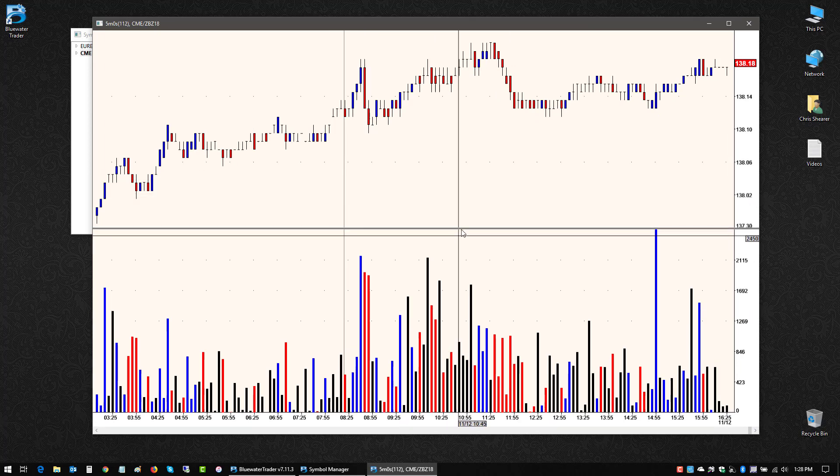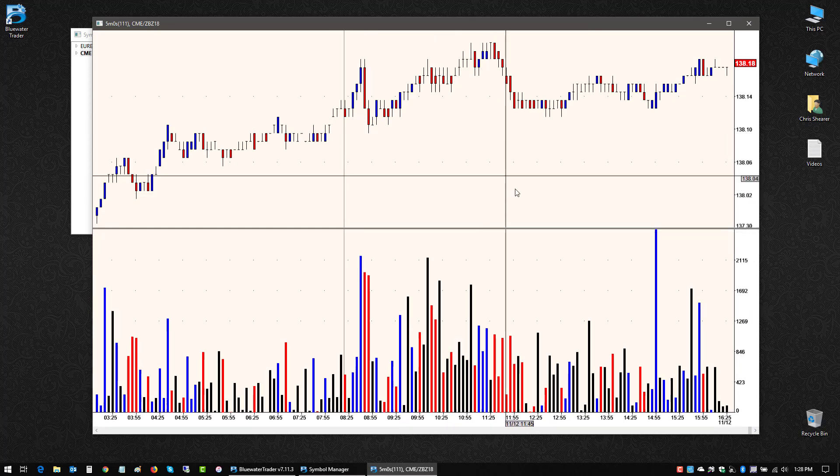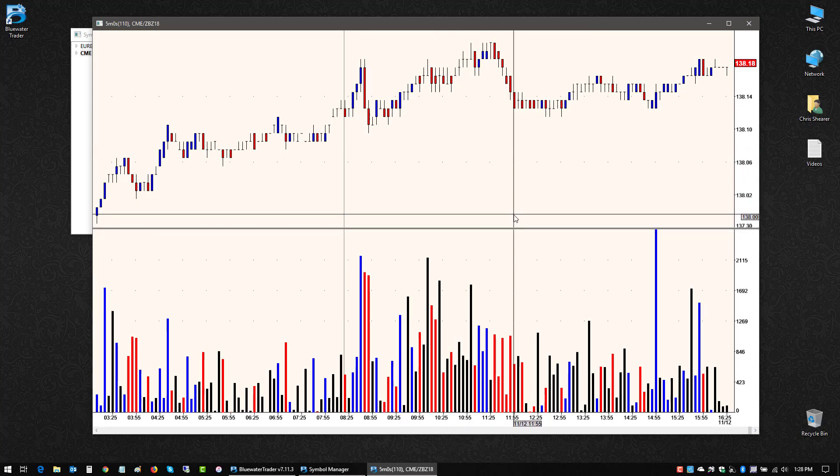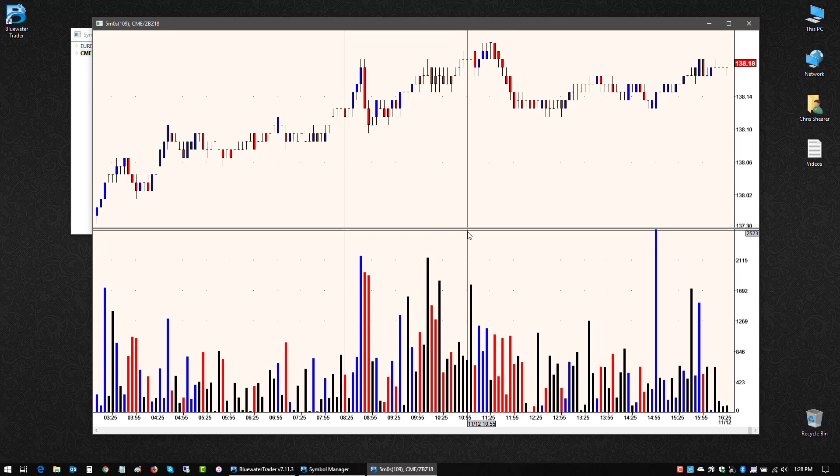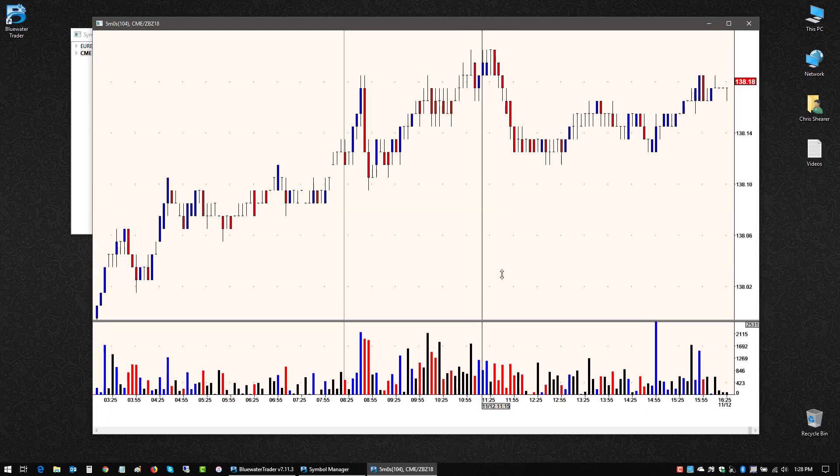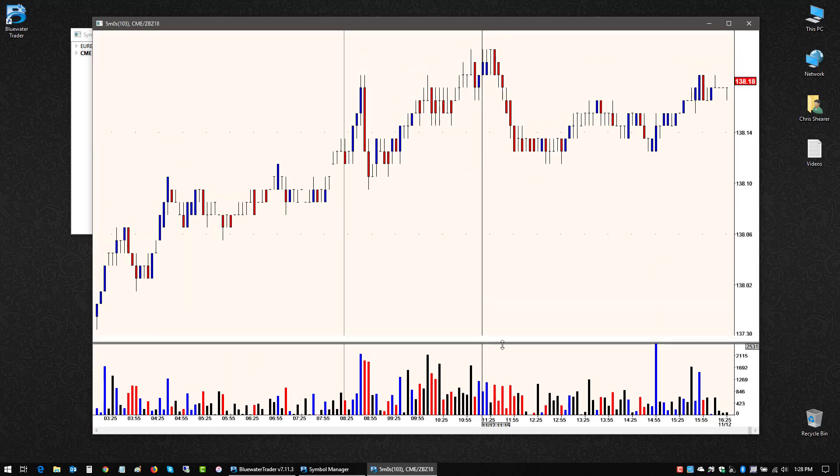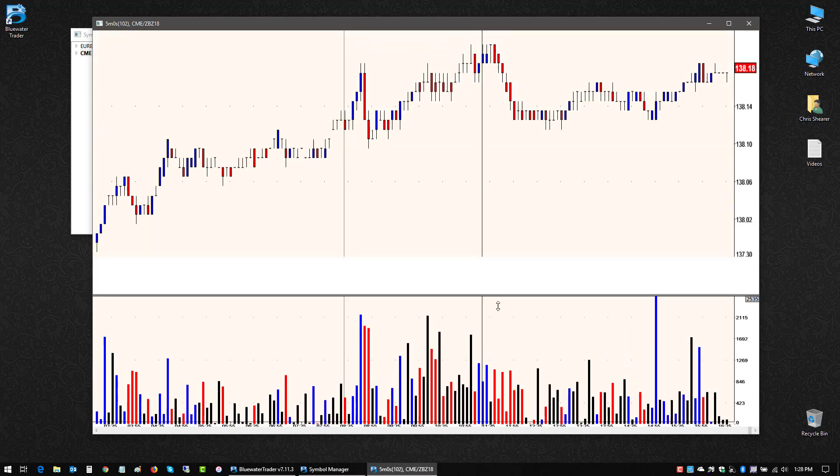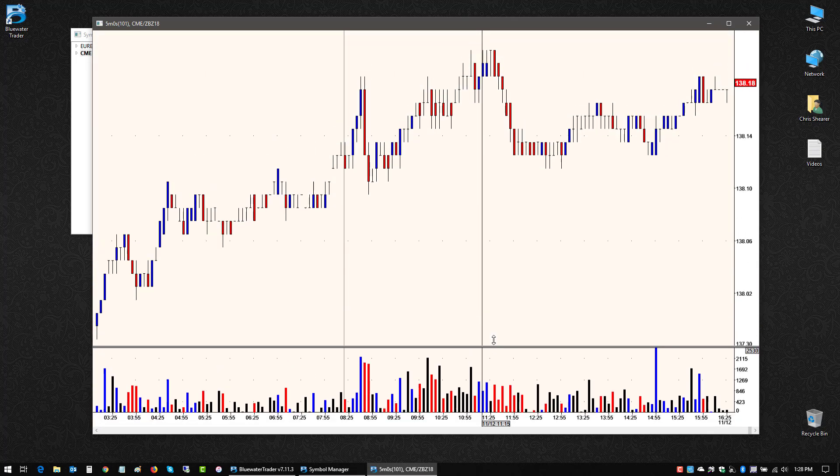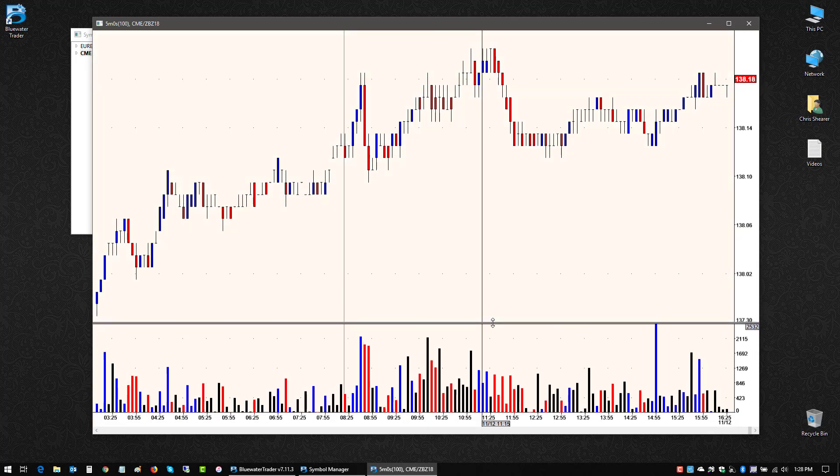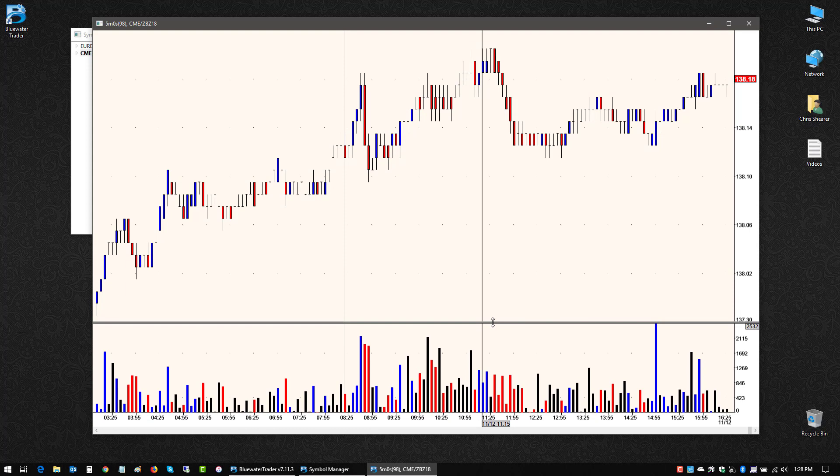I can also adjust the relative space between the panes. If I put my cursor on that pane divider, this line here, it'll change. If I left-click and drag at that point, I can expand or contract it, change the relative size of those two panes.